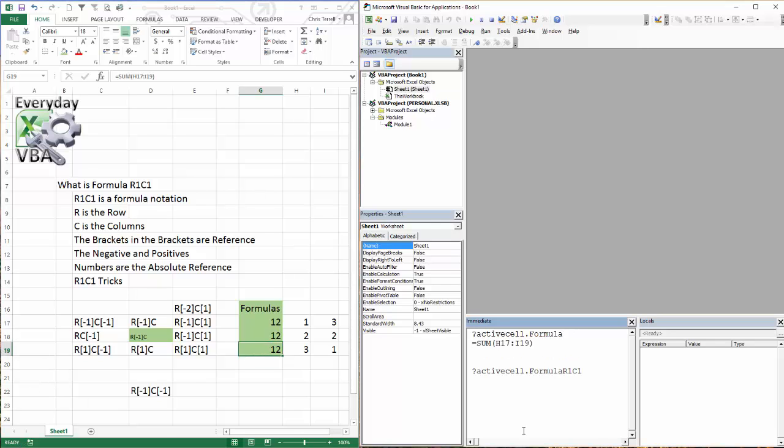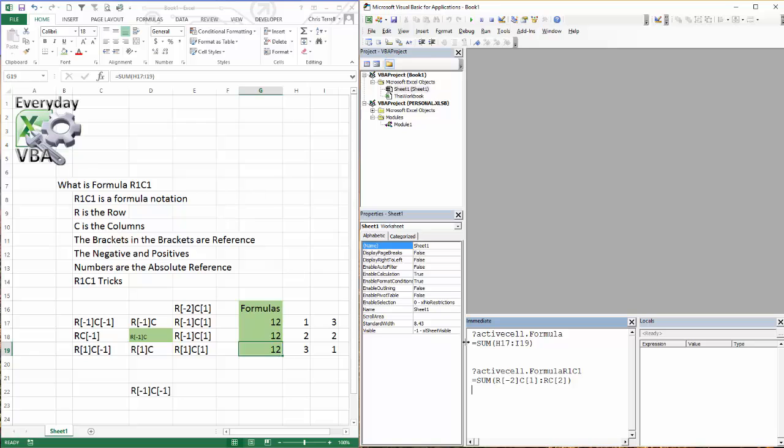And it's going to give me that reference. Now, I'm going to come over here into my active cell, my formula R1C1, and you'll notice that this range is broken up into two cell references. So it's going to go minus two over a column, and it's going to stay in the same row, but over two columns.